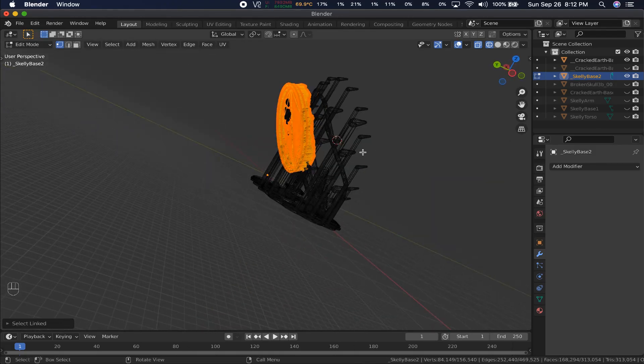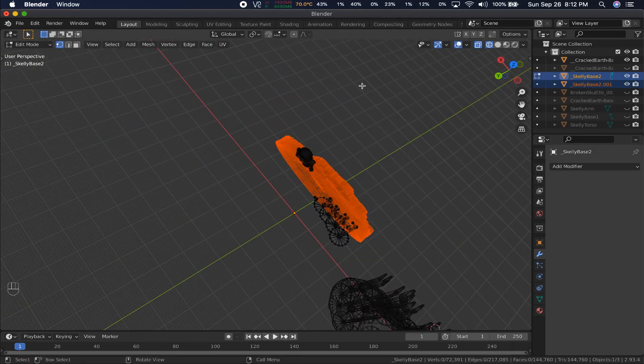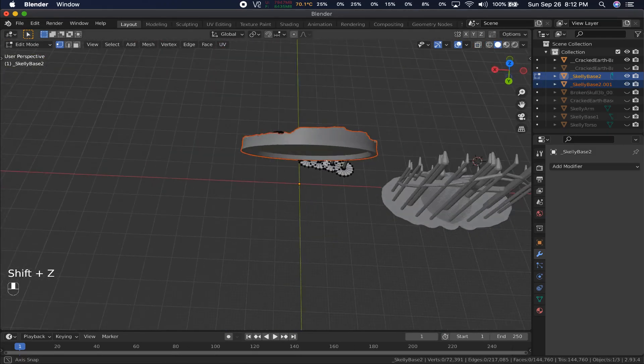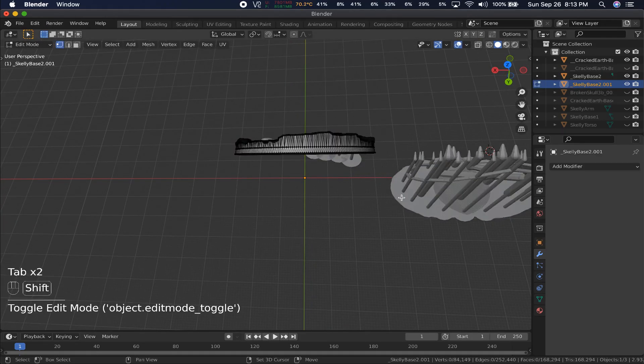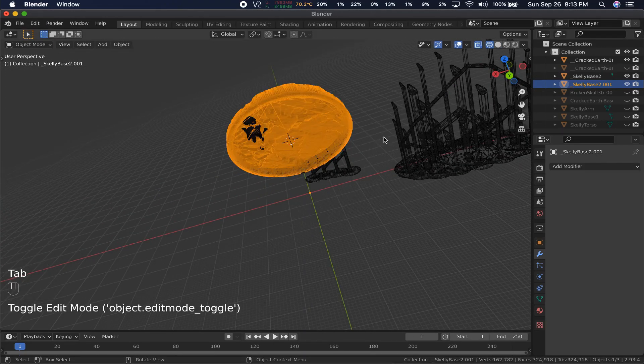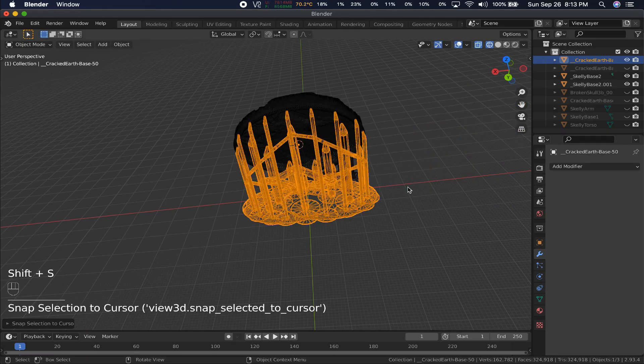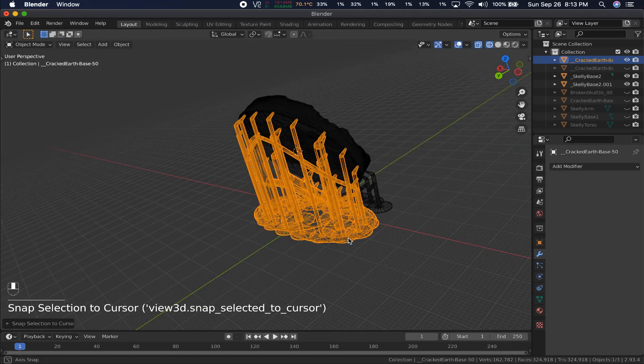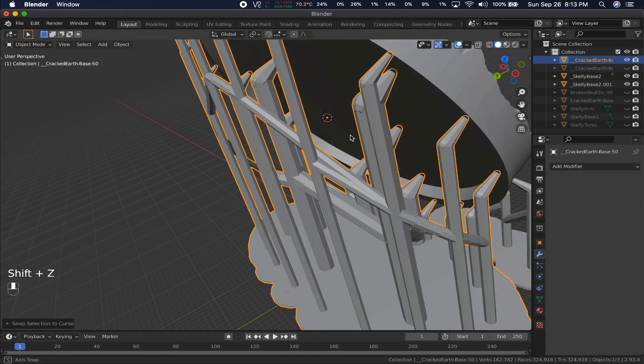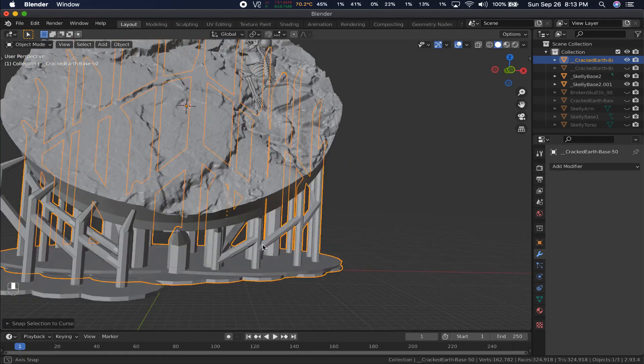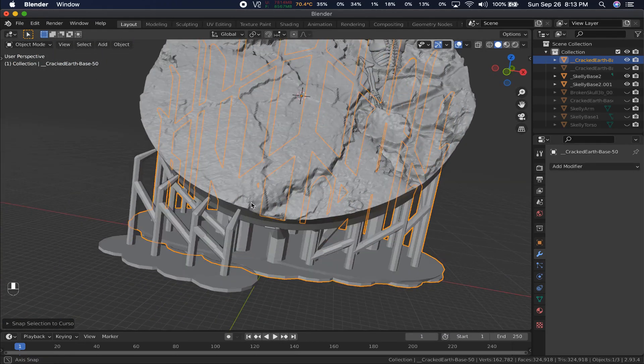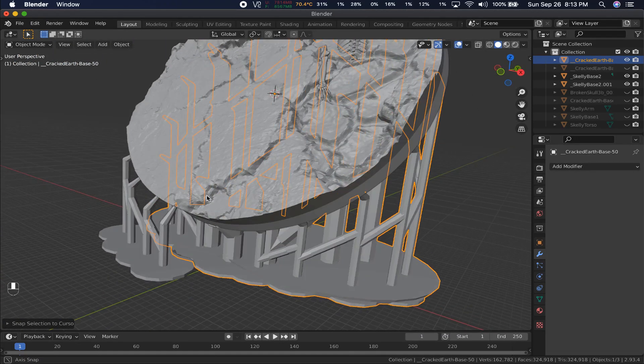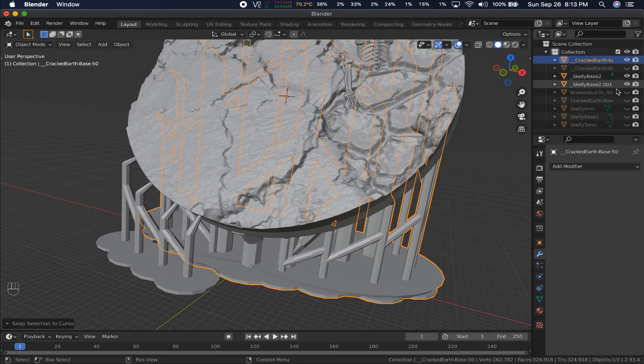Now, I do the same for the object we're working on. Separate the supports so I don't accidentally select them. Then in edit mode, select the exact same vertices and hit Shift-S to move the cursor to selected. Now I can go back to the supports, and hit Shift-S to move object to cursor. The supports will move so their origin is aligned with the cursor, placing it in the exact same spot in relation to the new object as it was to the last object.